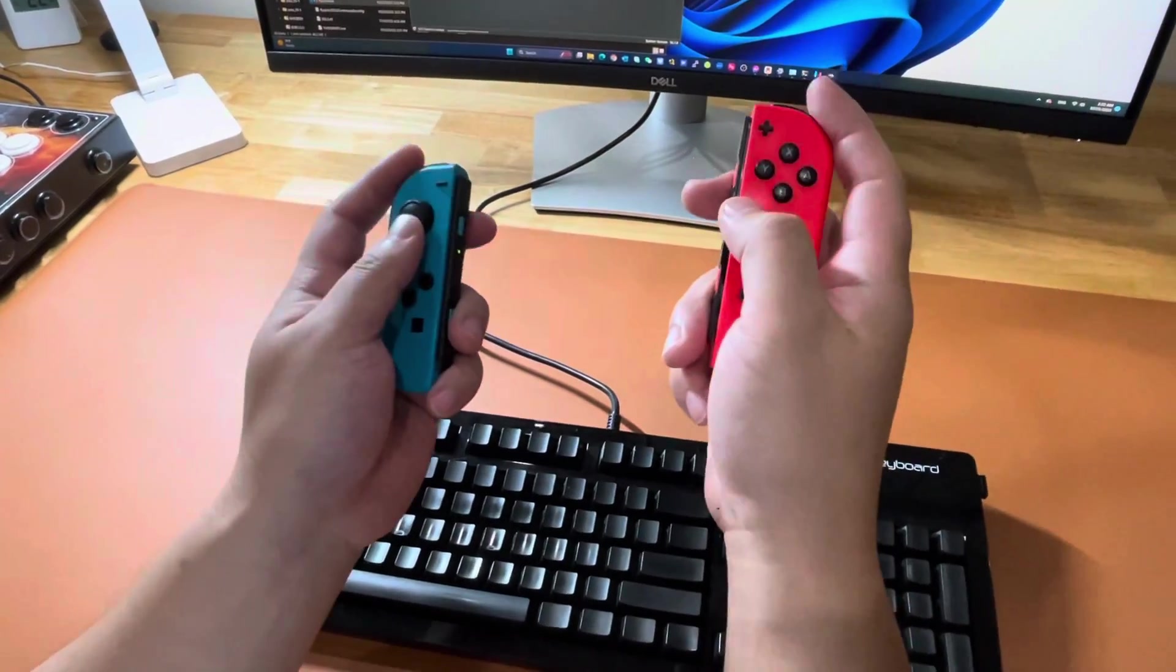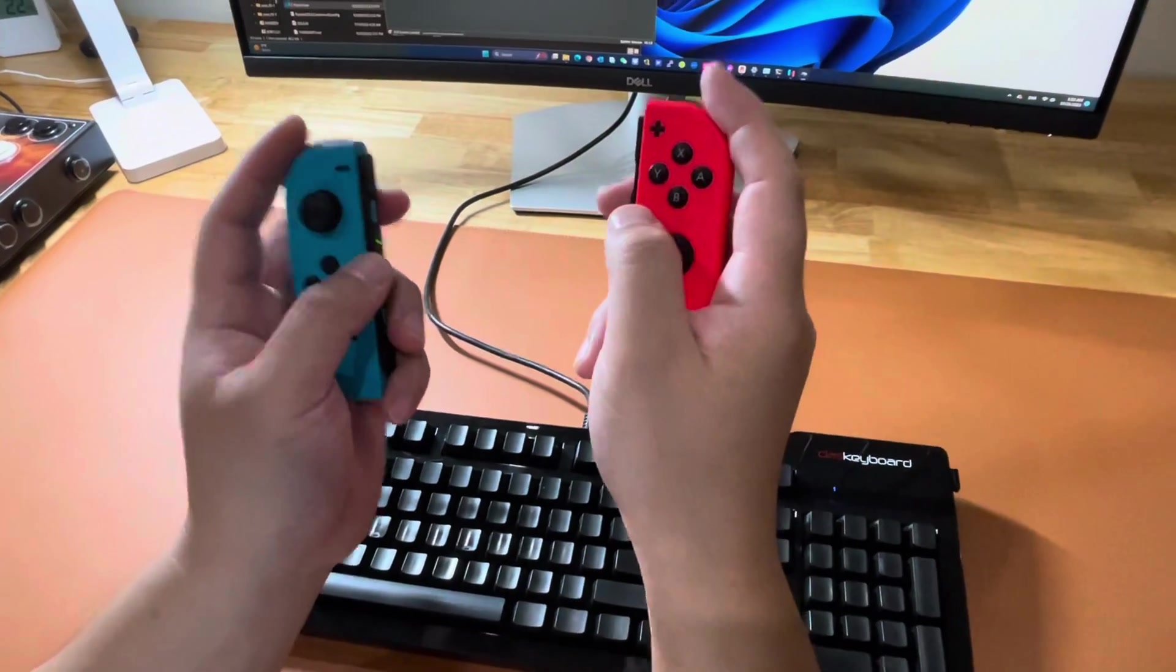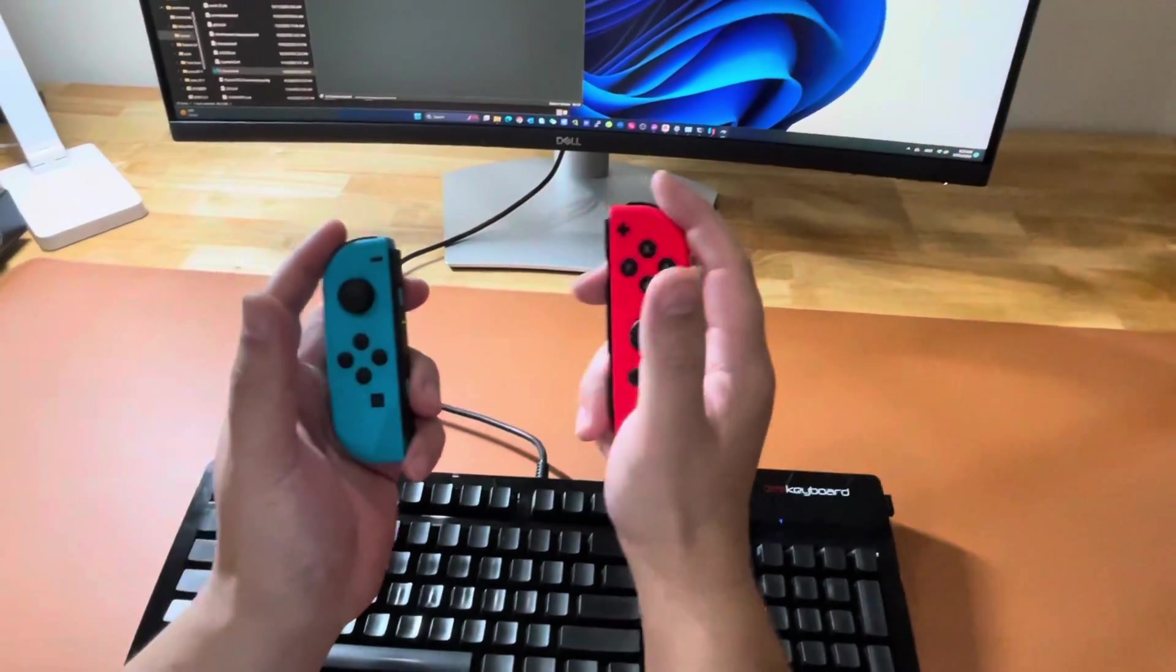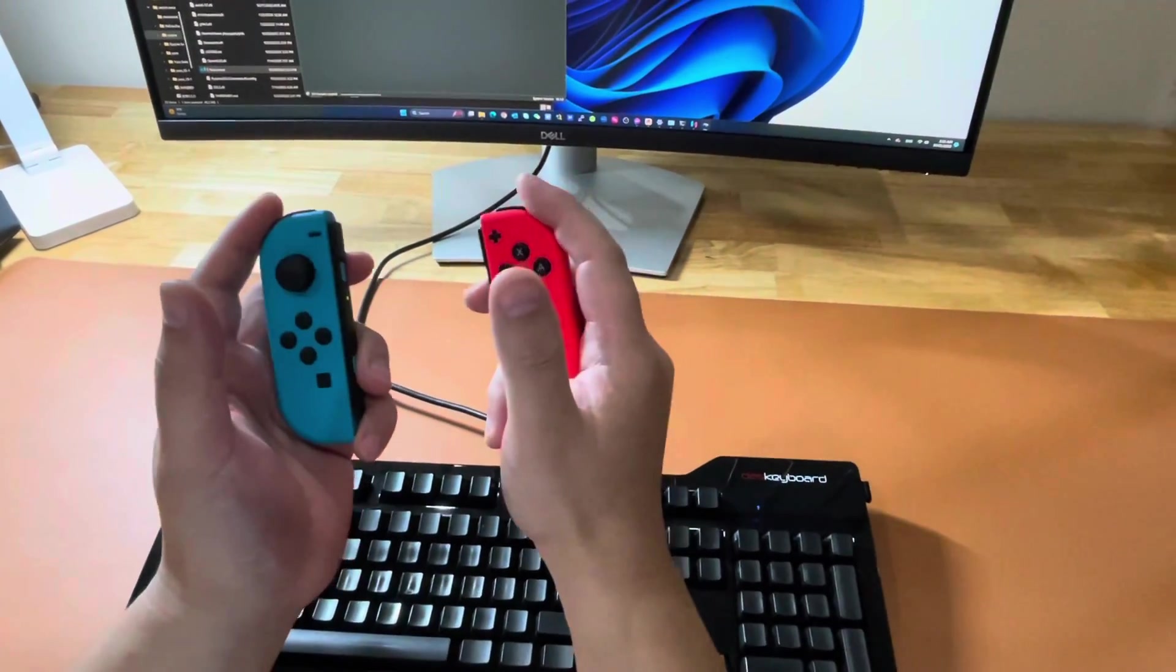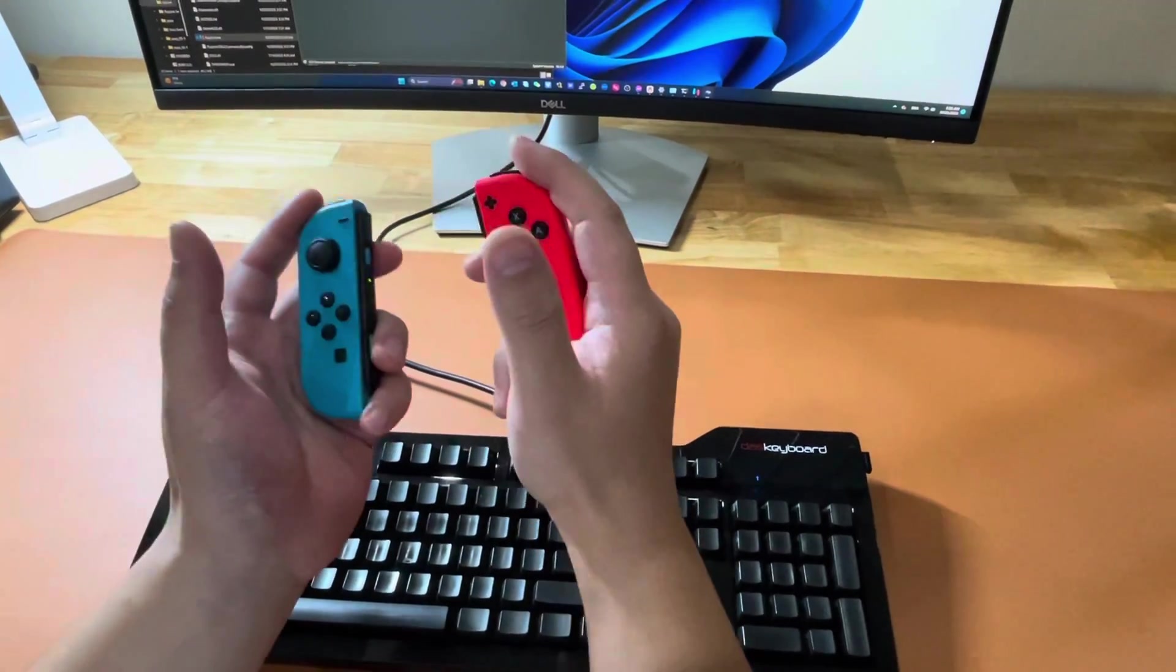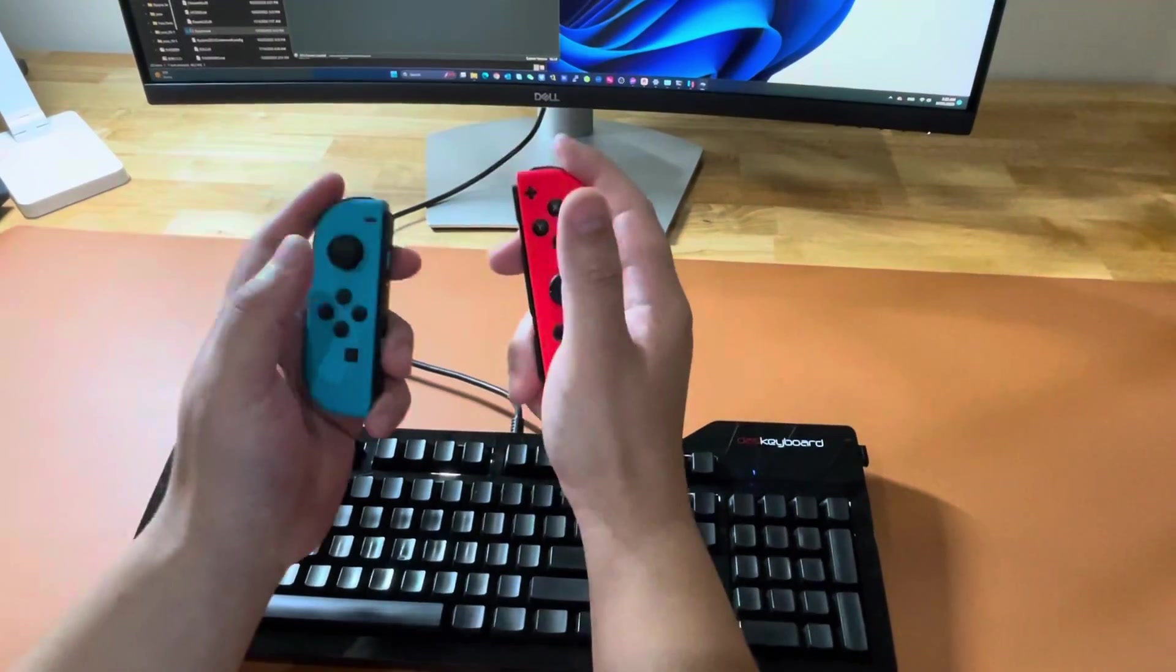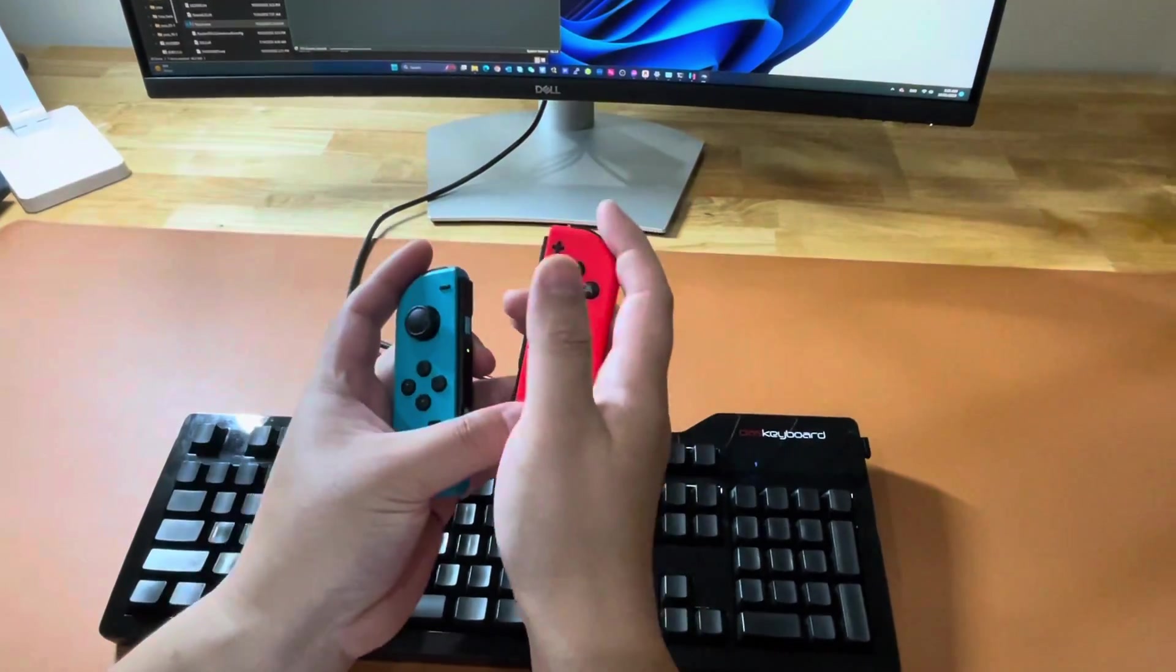Hi fellow gamers, in today's video I'm going to show you guys how to use Joy-Con controllers as a single pair for the Switch emulator Ryujinx. Unlike the other well-known emulator named Yuzu, Ryujinx just wouldn't let you natively use the pair of Joy-Cons as one single controller.